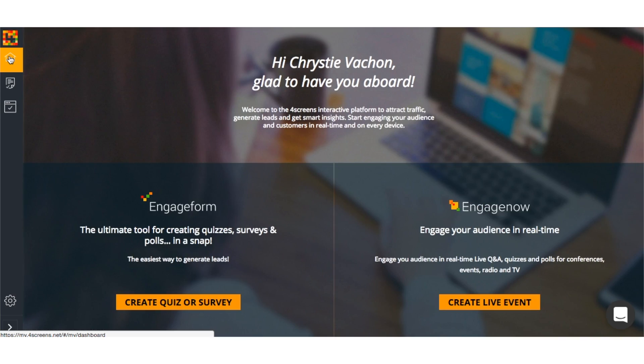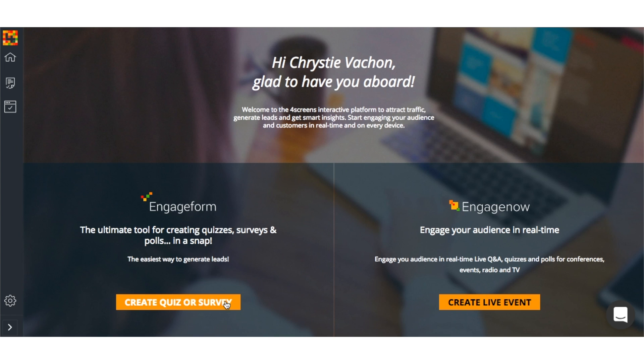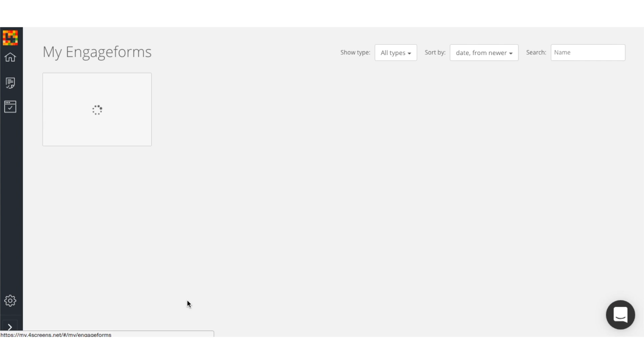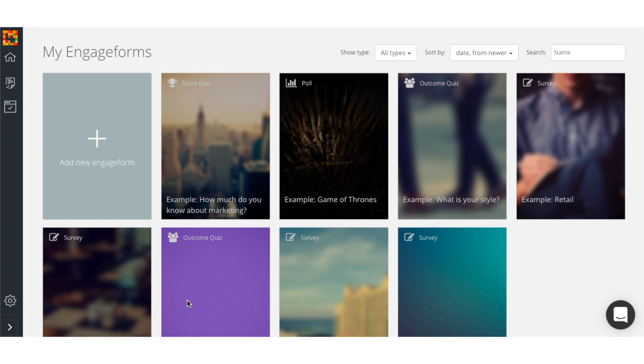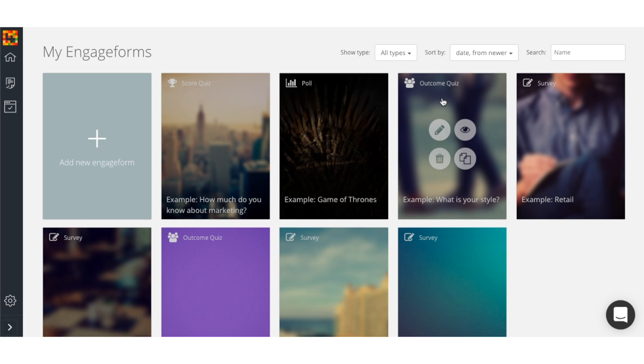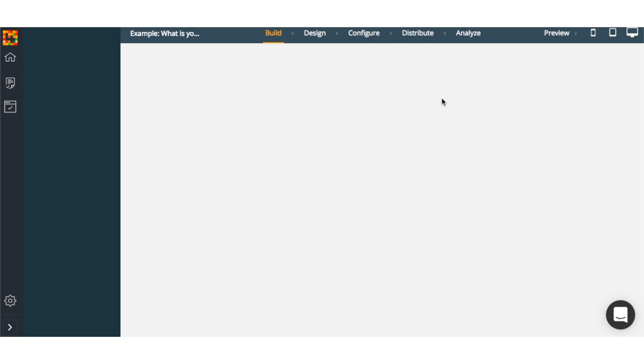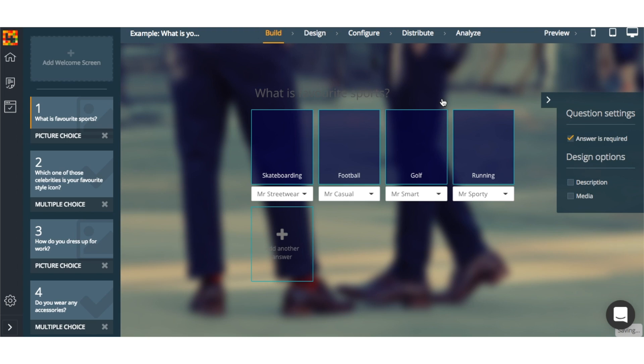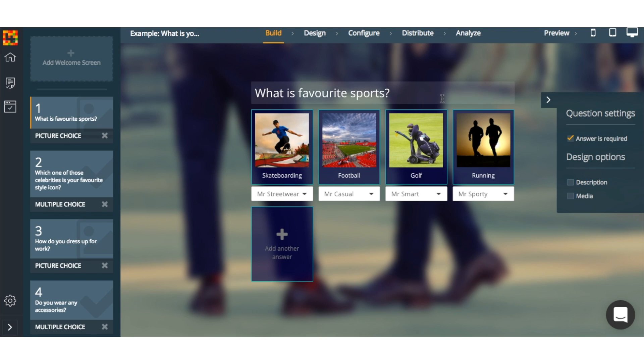Once I log into Engageform, I have the option to create a new quiz using one of their ready-to-go templates or to create my own. But because I'd like to create a viral quiz for this example, I'm going to use the Outcome Quiz template.